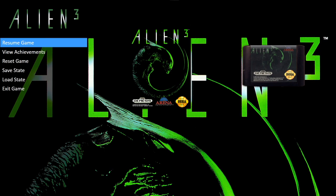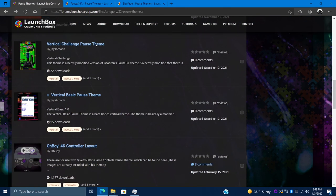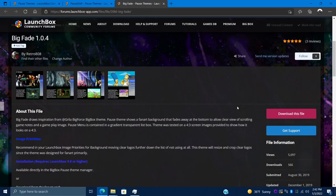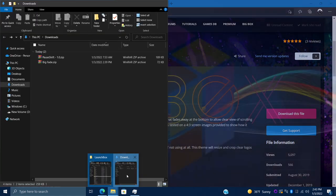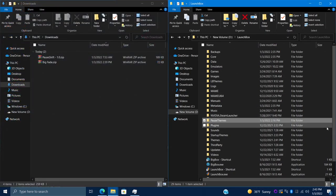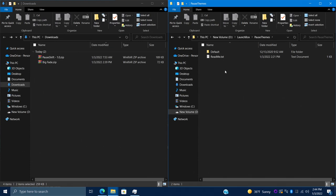Now I'll show you where we can download some awesome new pause themes for LaunchBox and Big Box. Head over to the LaunchBox forums — I'll leave a link in the description to exactly where to get these. We've got a bunch to choose from. For this video I'm going to go with Farin's Pause Shift 1.0 and also Retro 808's Big Fade. Once those are downloaded, head to your downloads folder. They'll be zipped up. On the right side I have my LaunchBox directory — if you installed in the default location it'll be at C:\Users\[username]\LaunchBox. Find the Pause Themes folder.